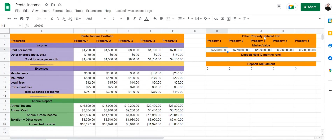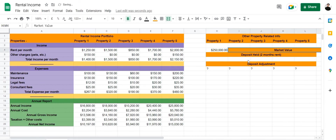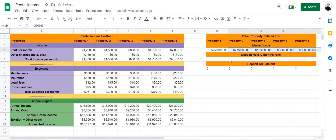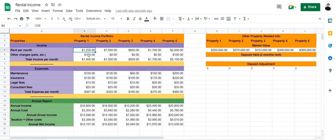Next we have our other property-related info section. Here you can enter all info you have on hand such as the market value, the deposit held, or the deposit adjustment, since these values can fluctuate and depend on different cases.